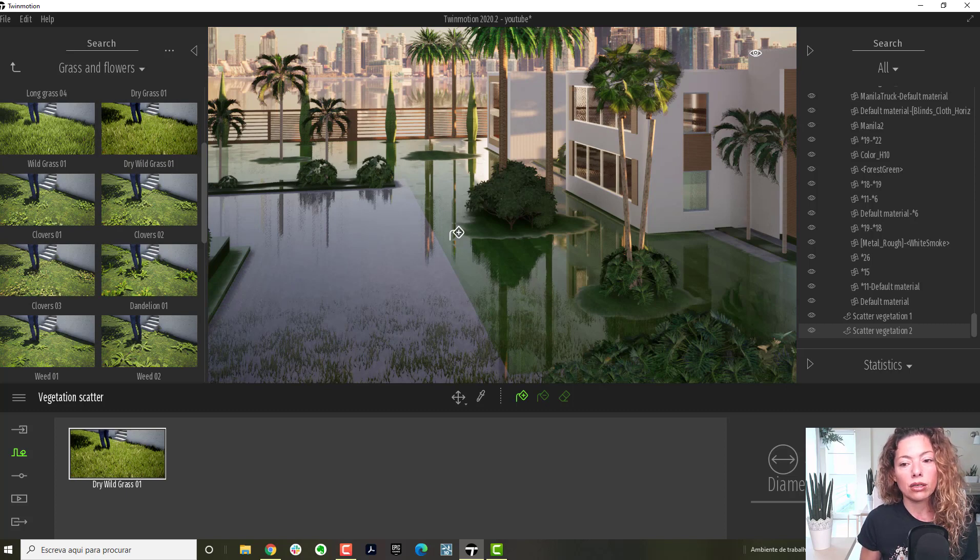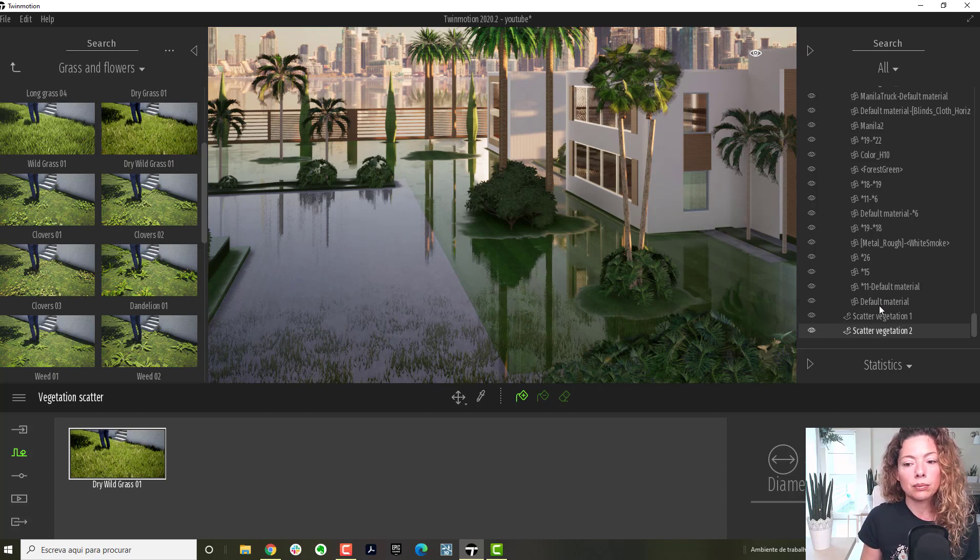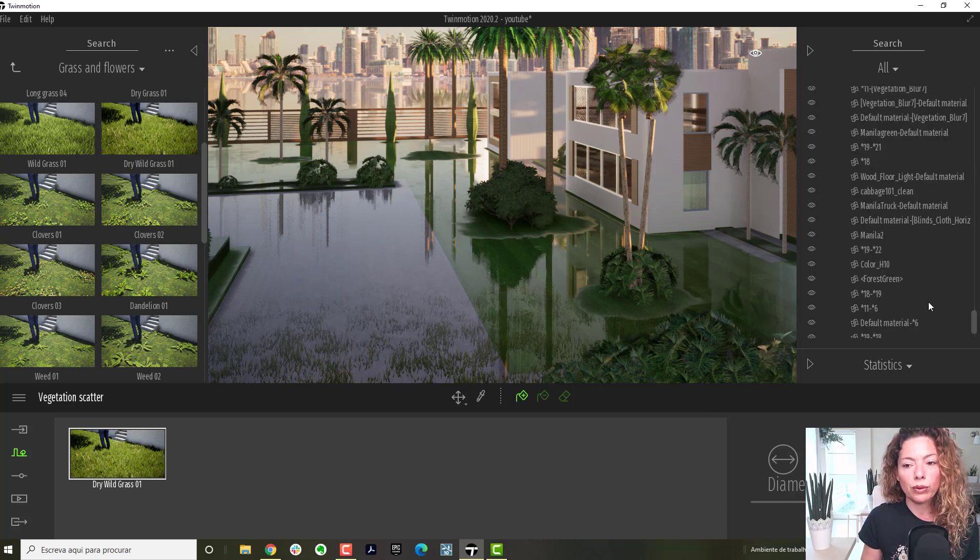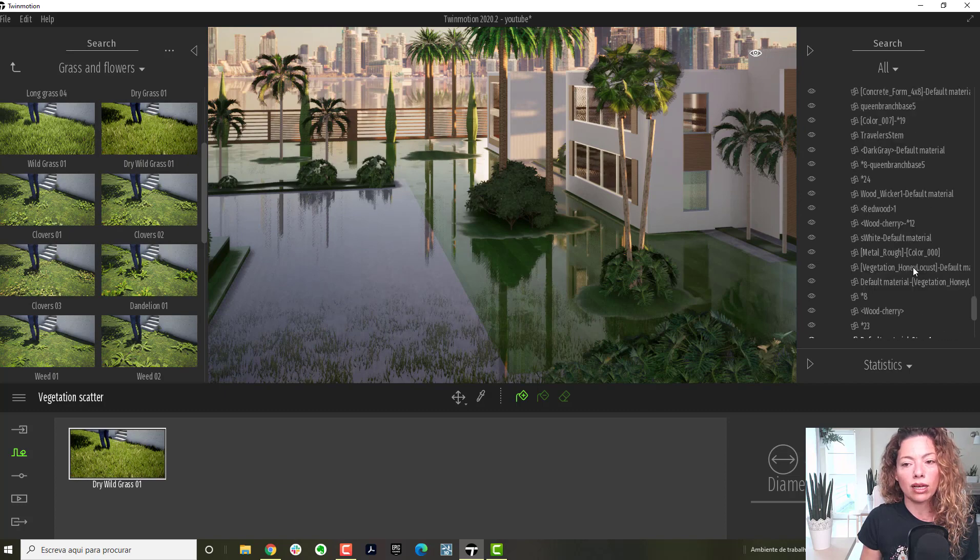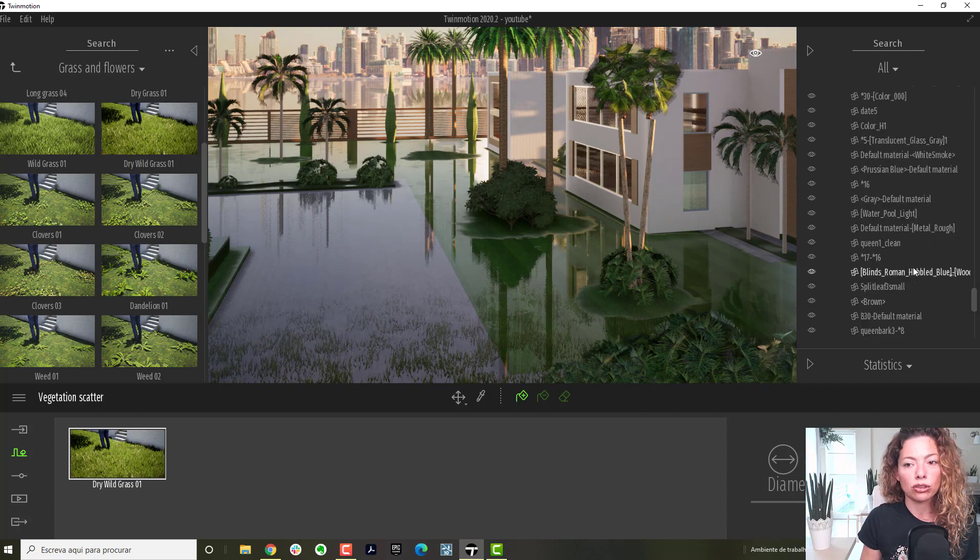Because collapsing by hierarchy, it's a much better way to actually organize in your model after in Twinmotion.